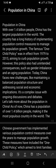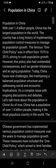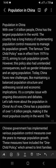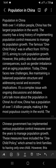With over 1.4 billion people, China has the largest population in the world. The country has a long history of implementing population control measures. The famous one child policy was in effect from 1979 to 2015, aiming to curb population growth. However, this policy also had unintended consequences such as gender imbalance and an aging population.